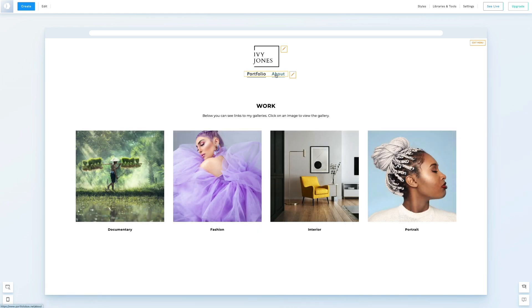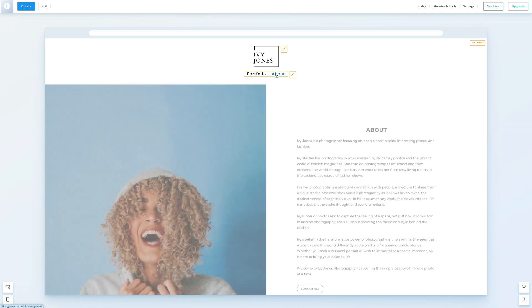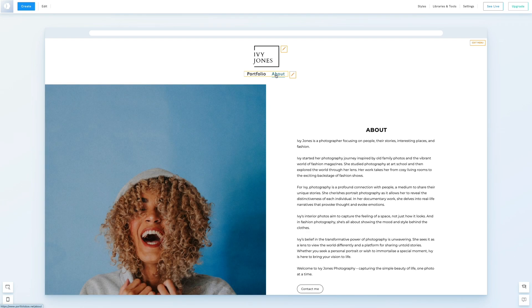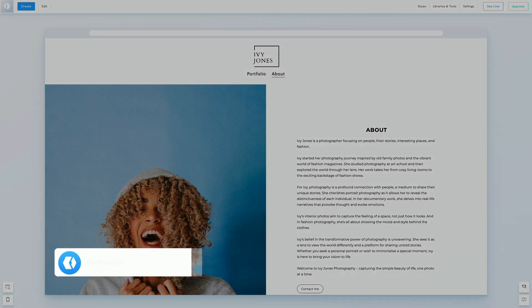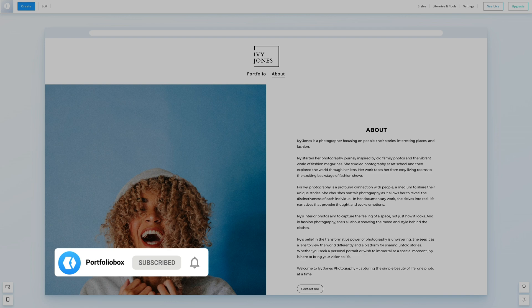That wraps up our menu editing session. Our next video will guide you through creating a drop-down menu. Don't forget to subscribe to our YouTube channel and stay tuned for more helpful tips and tricks.